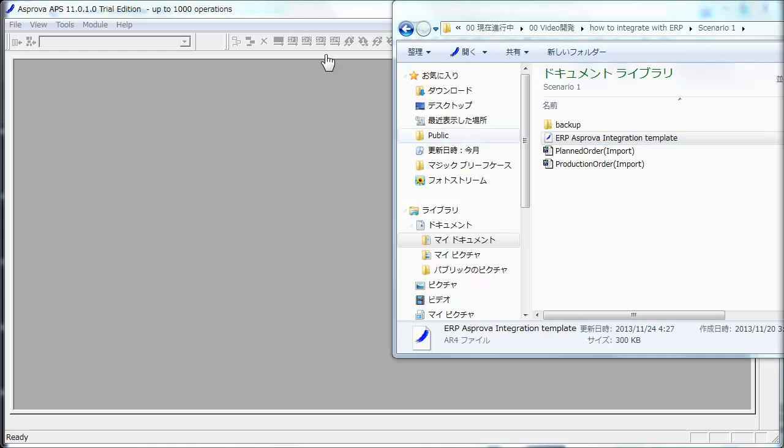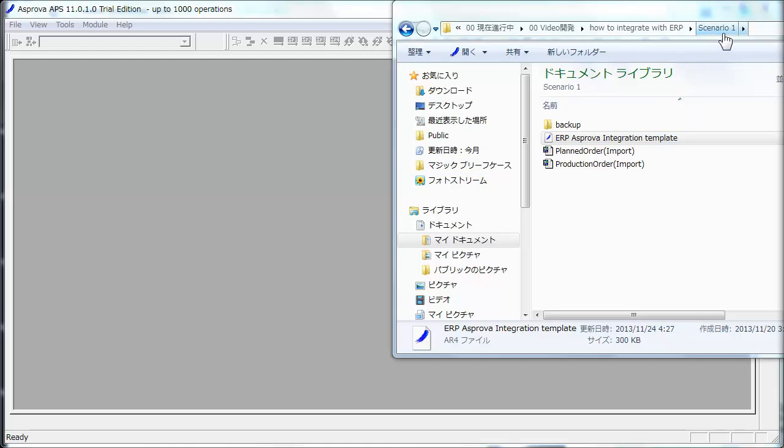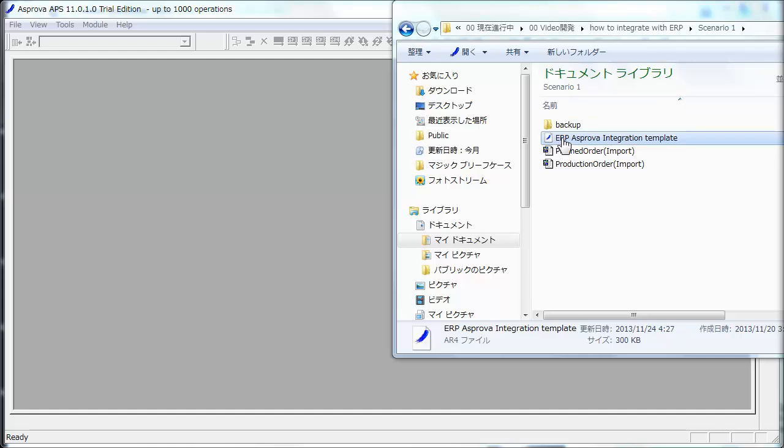This is Asprova. Go to Scenario 1 folder. These are two TSP files here. This is ERP Asprova Integration Template file, and Open.